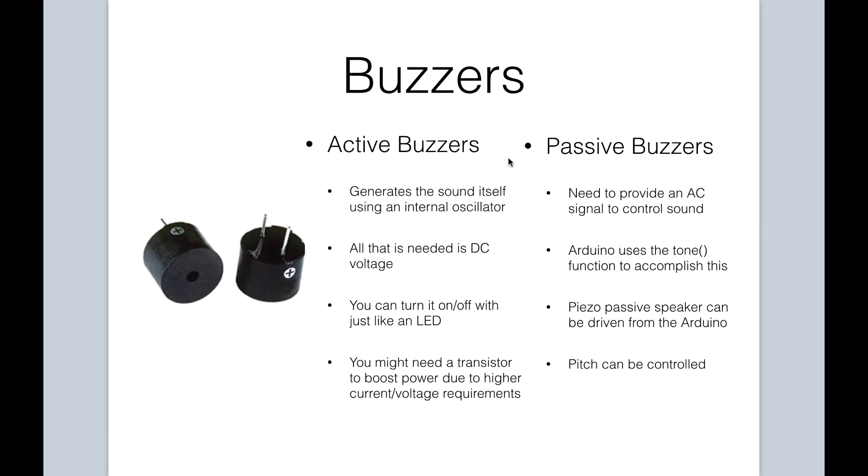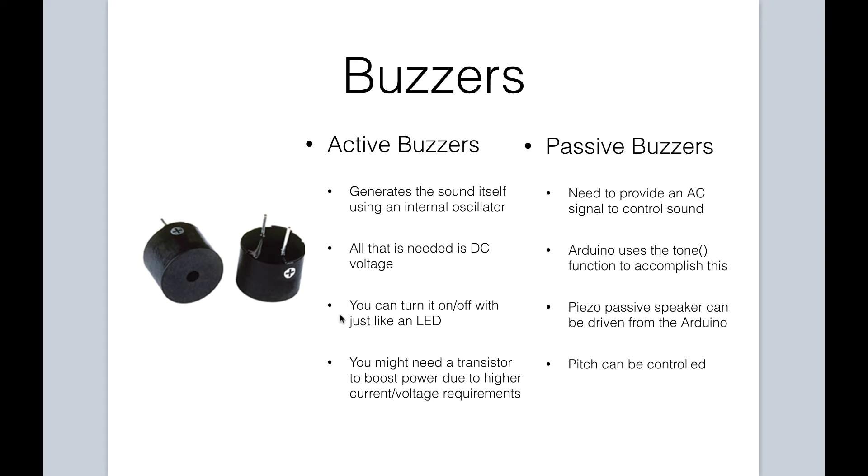Before we get to our circuit, let's talk a bit about the difference between active buzzers and passive buzzers. We will address active buzzers first. Active buzzers generate the sound itself using an internal oscillator. What this means is all you need for an active buzzer is to apply a DC voltage, similar to how you would turn an LED on and off. Depending on the buzzer, you might also need a transistor to give a power boost due to higher current or voltage requirements.